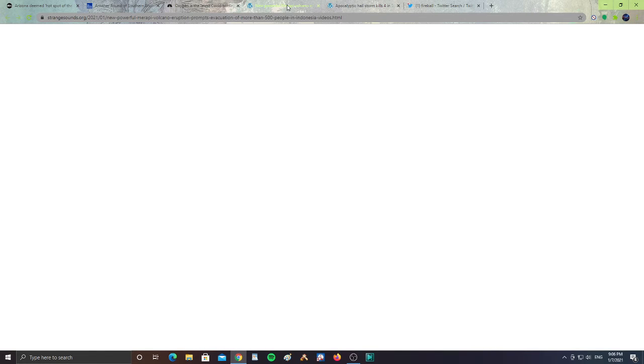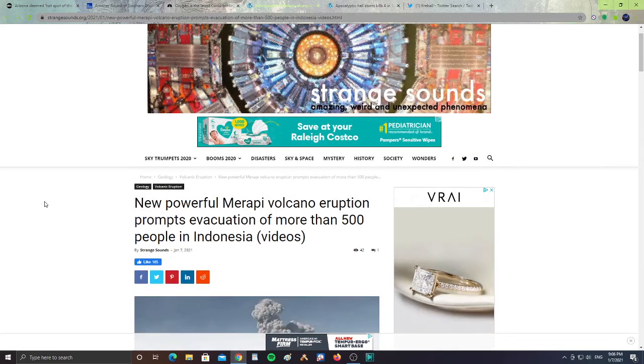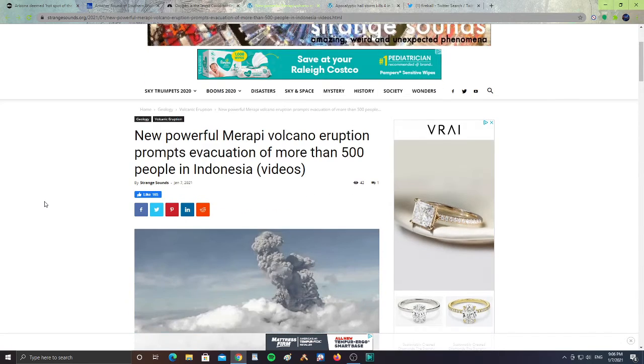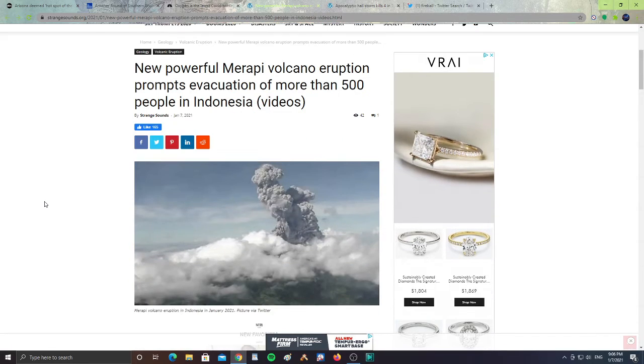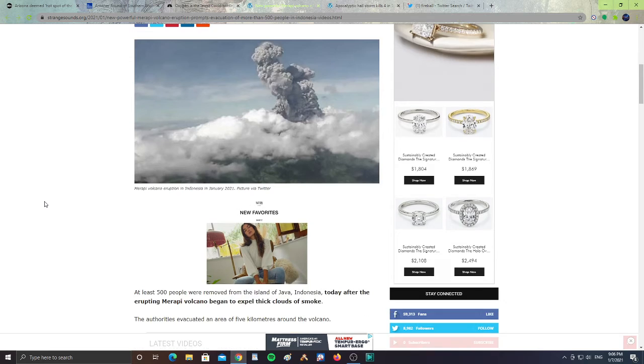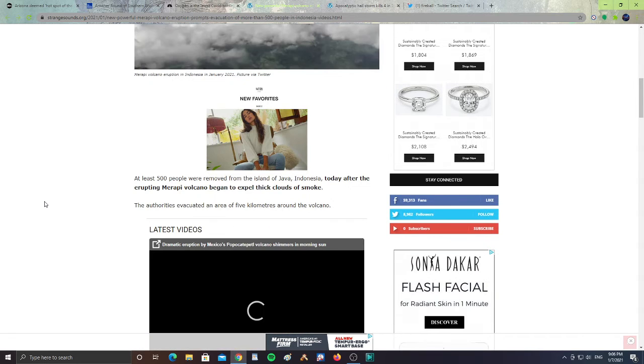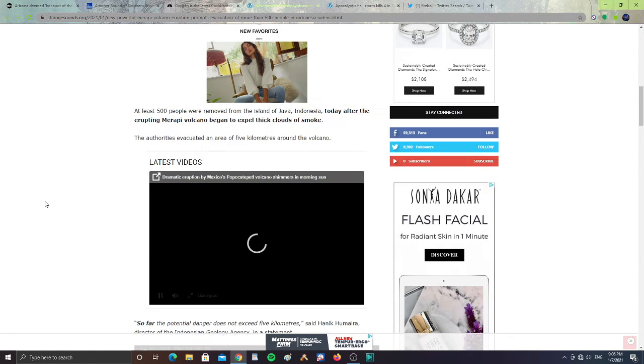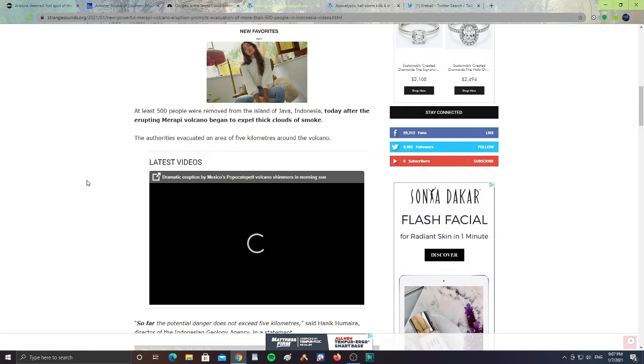All right, next. New powerful Merapi volcano eruption prompts evacuation for more than 500 people in Indonesia. At least 500 people were removed from an island of Java, Indonesia today after the erupting Merapi volcano began to expel the cloud of smoke. The authorities evacuated an area of 5 kilometers around the volcano. So far, the potential danger does not exceed 5 kilometers.